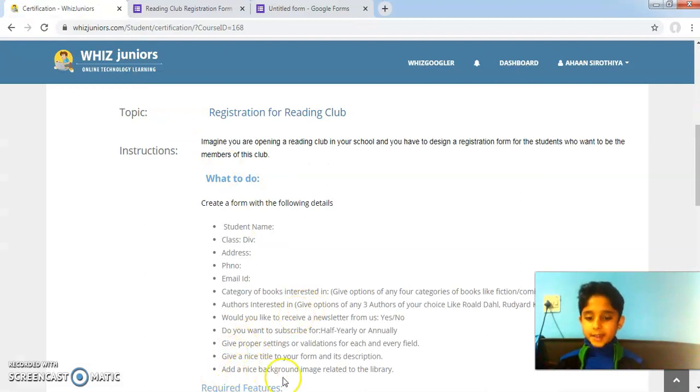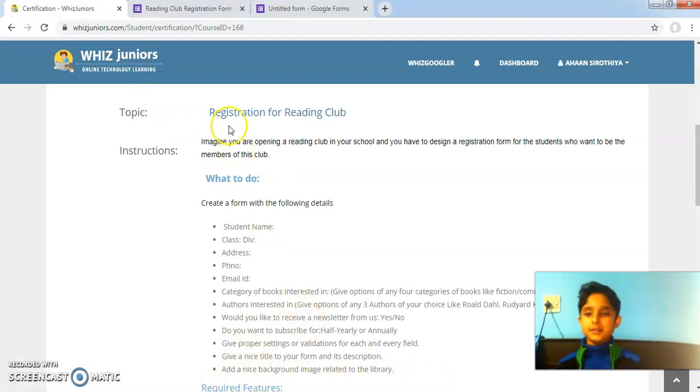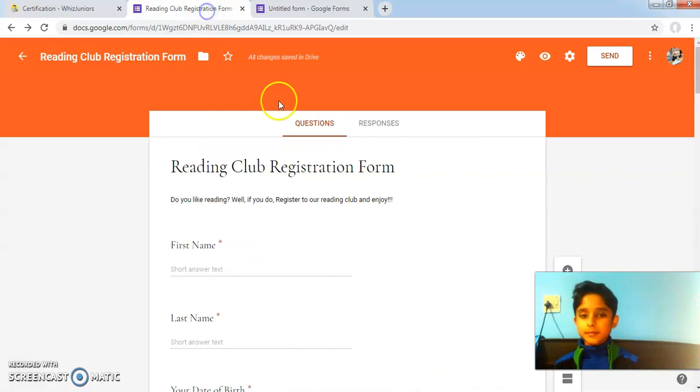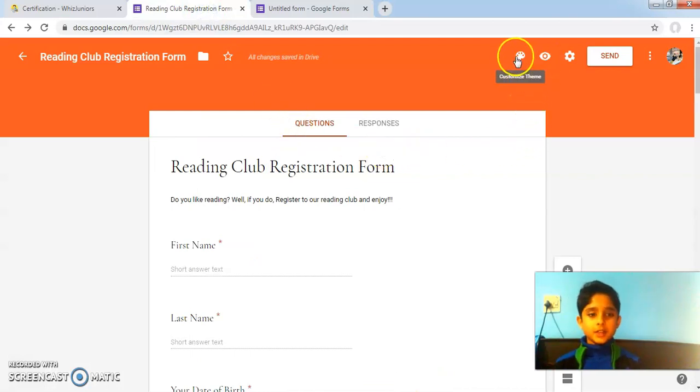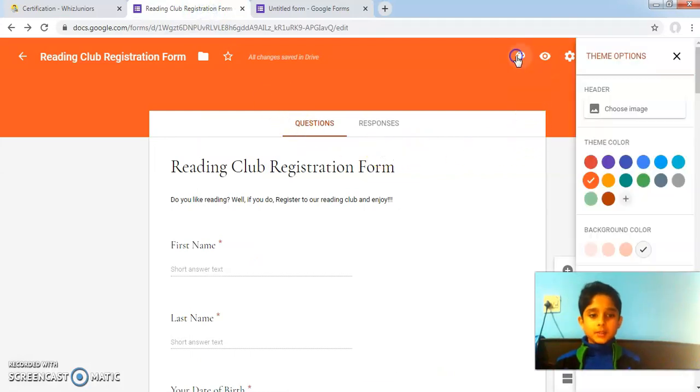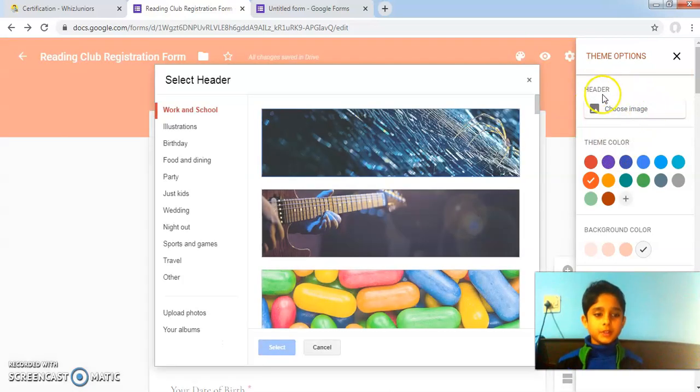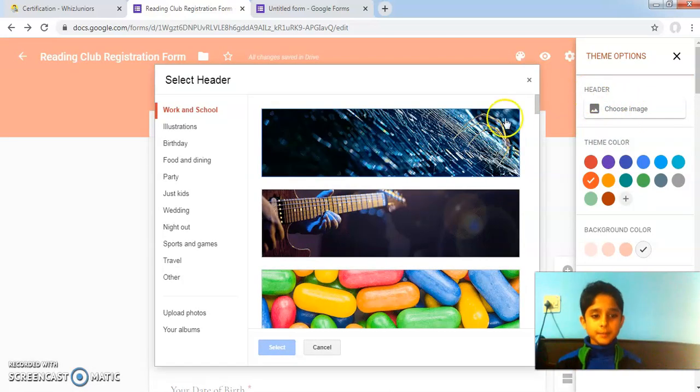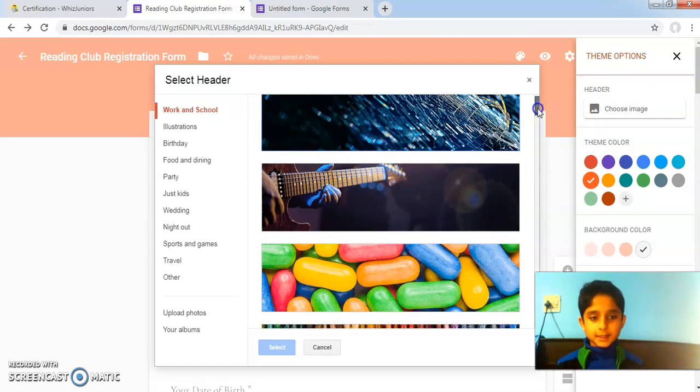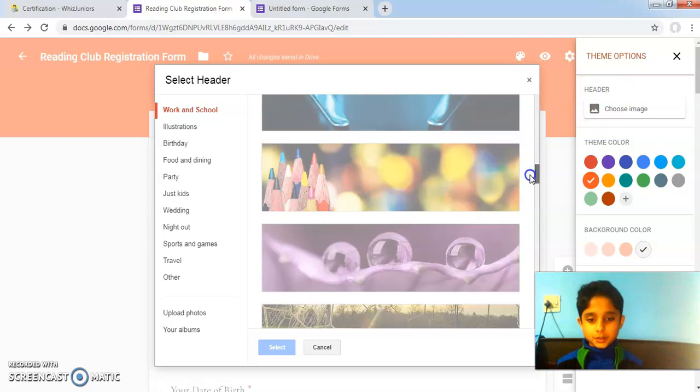Add a nice background image related to the library. To add the image, I will click on the customize theme option, click on choose image found in the header, and select an image.